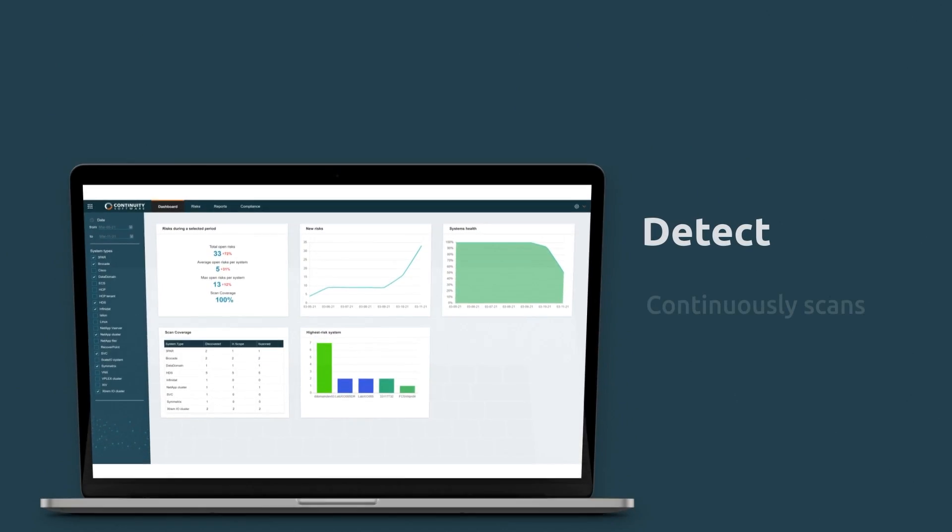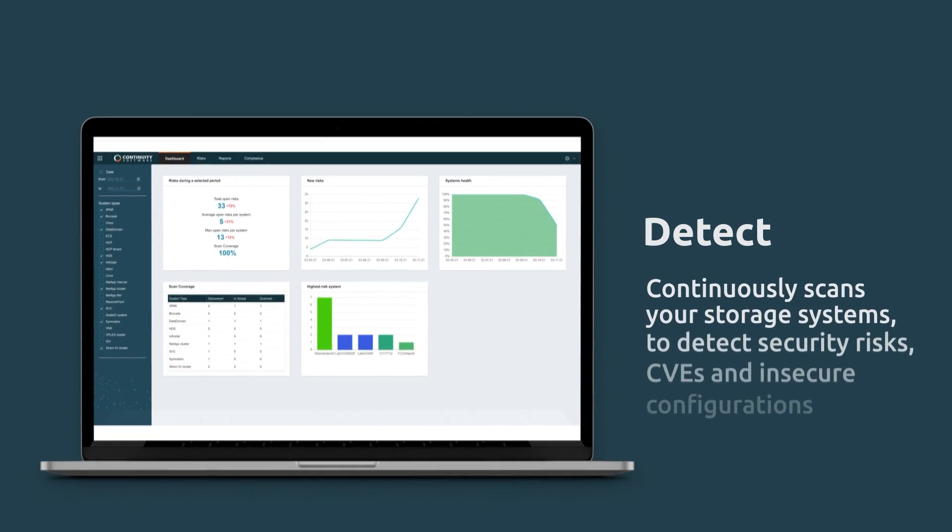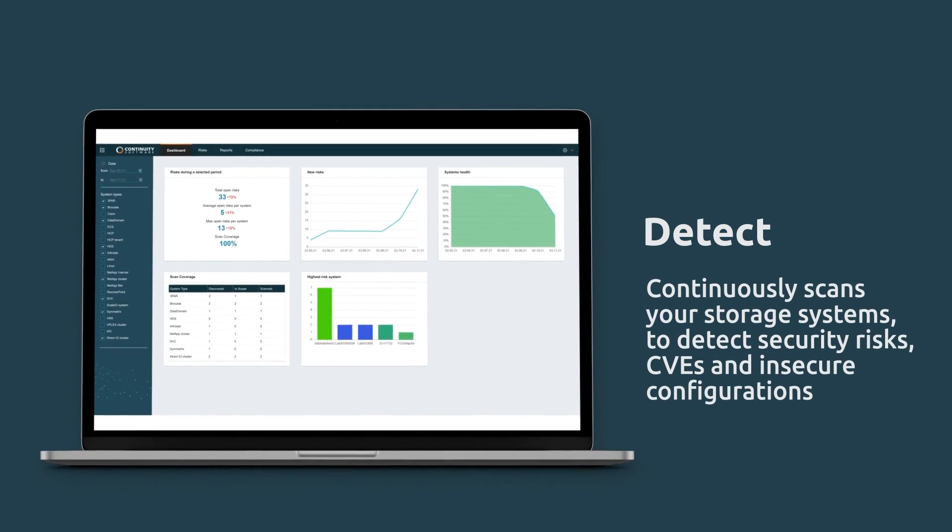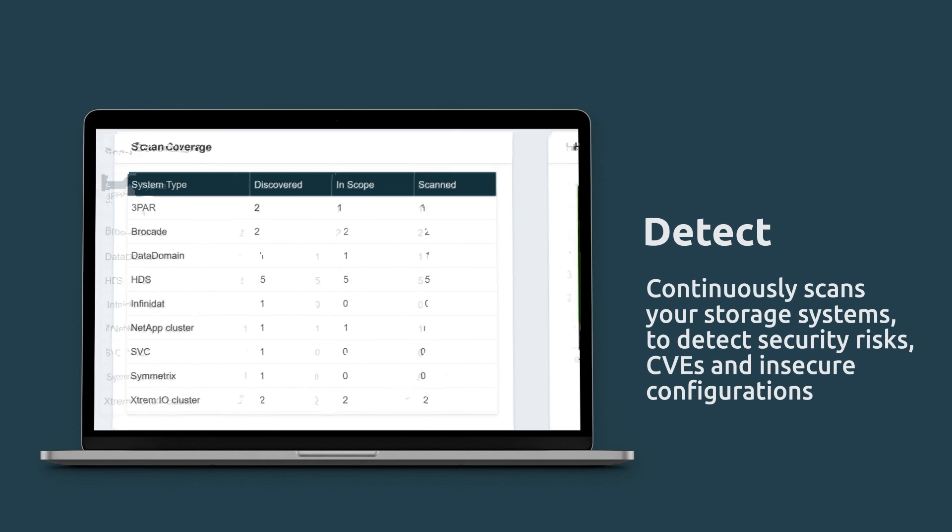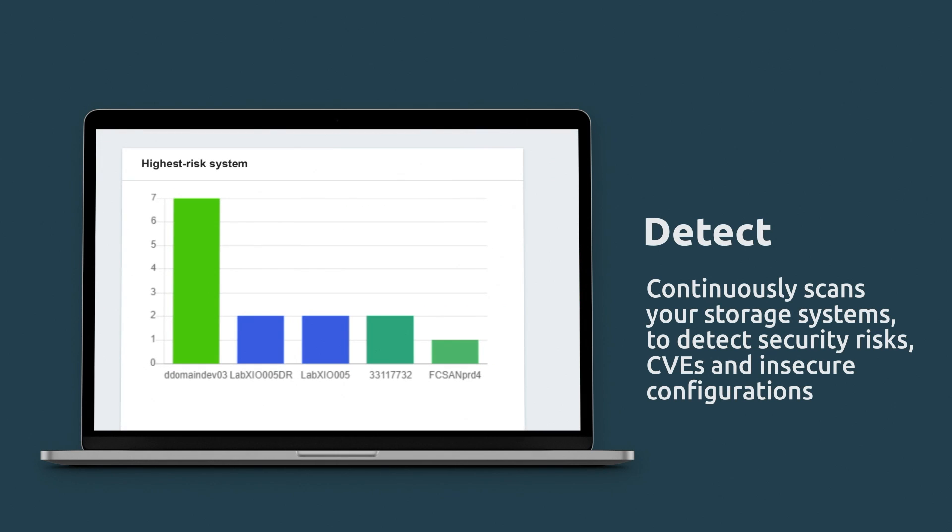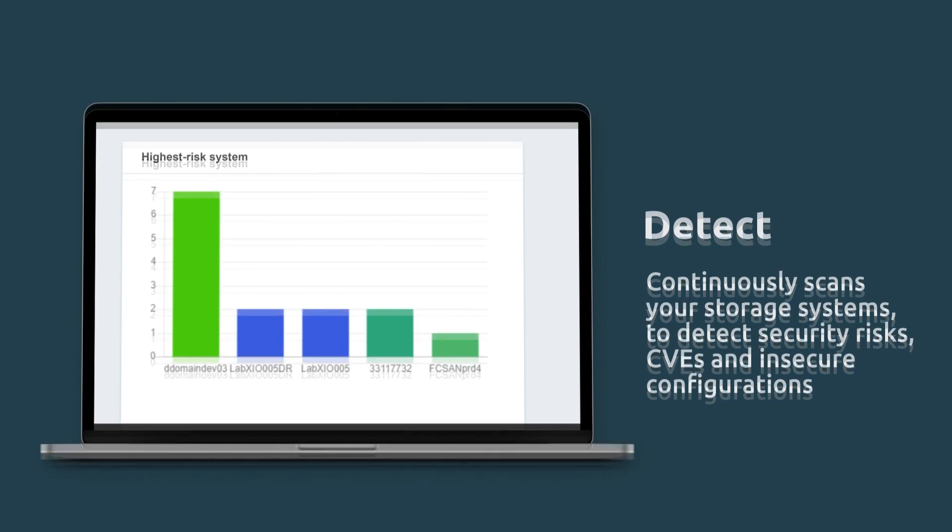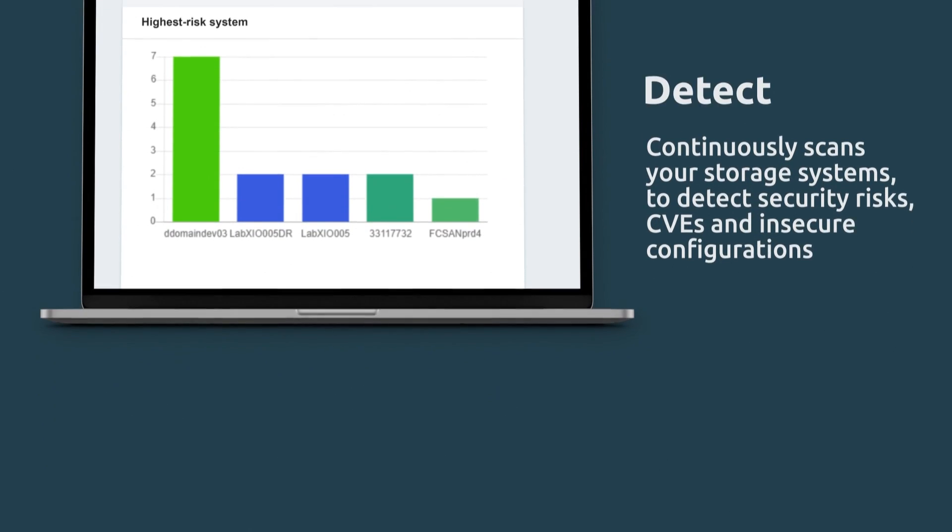Let me show you how it works. Storage Guard continuously scans your storage systems to detect security risks, CVEs, and insecure configurations.